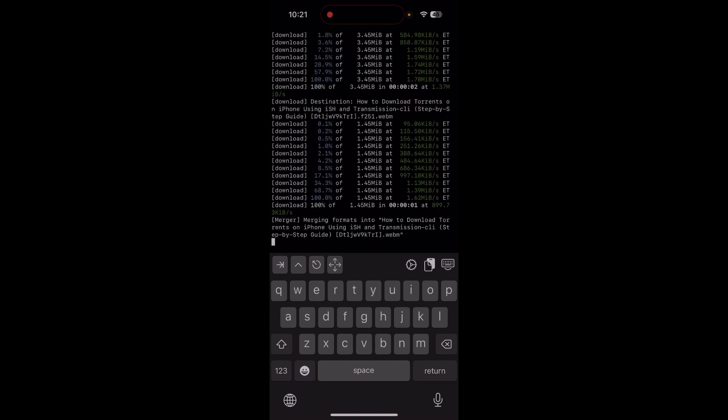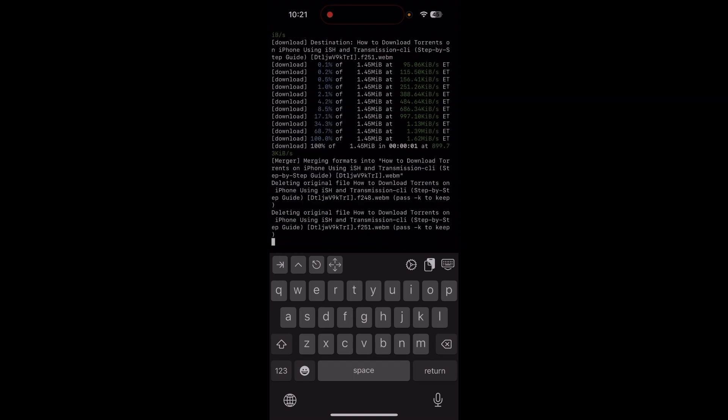Now we can see it's actually downloading the video file. It took a while to get started, but if you are patient it will work. Once it's done downloading, you can go to the Files app.